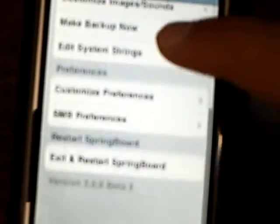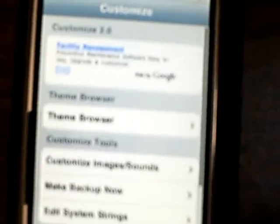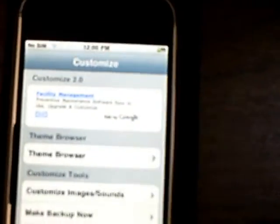This is the Customized preferences, and this is the Summary Board preferences. This is Customize 2.0 beta.